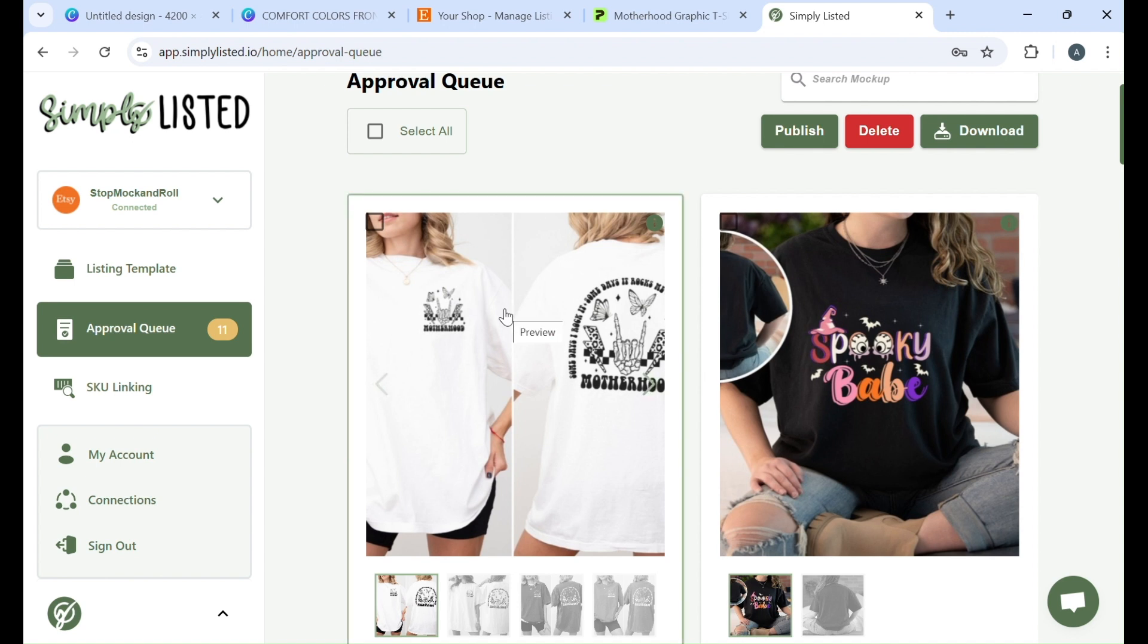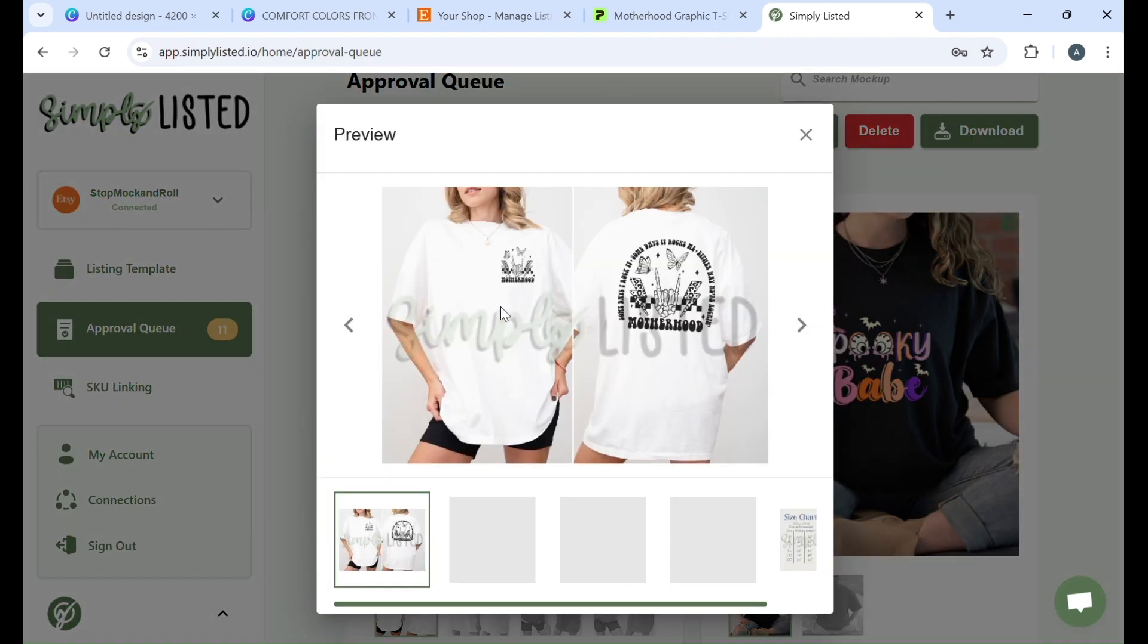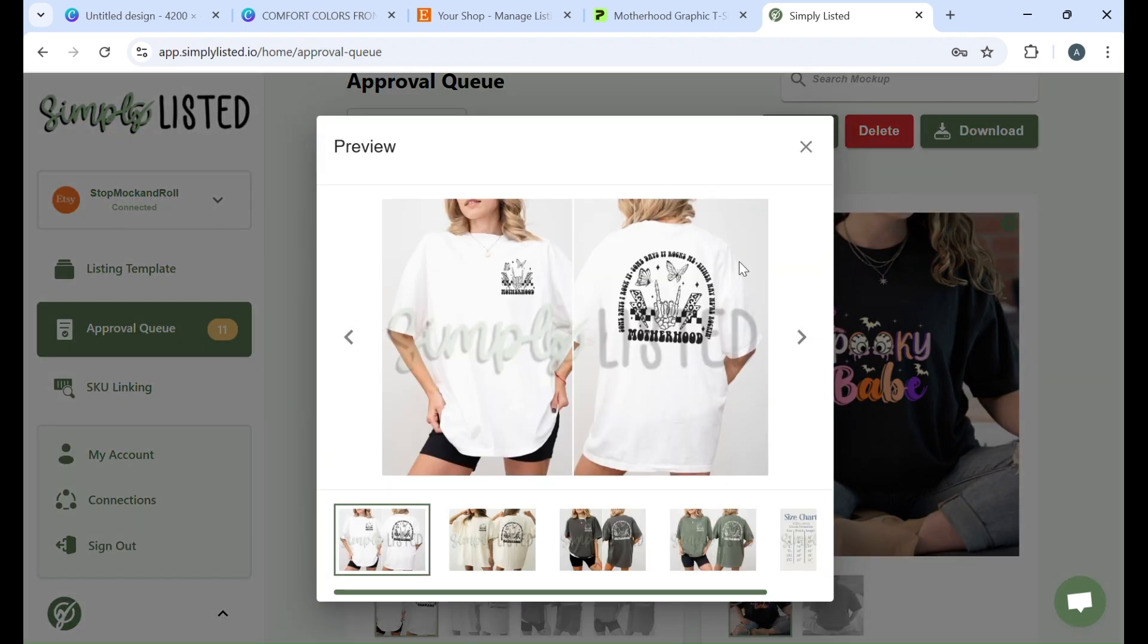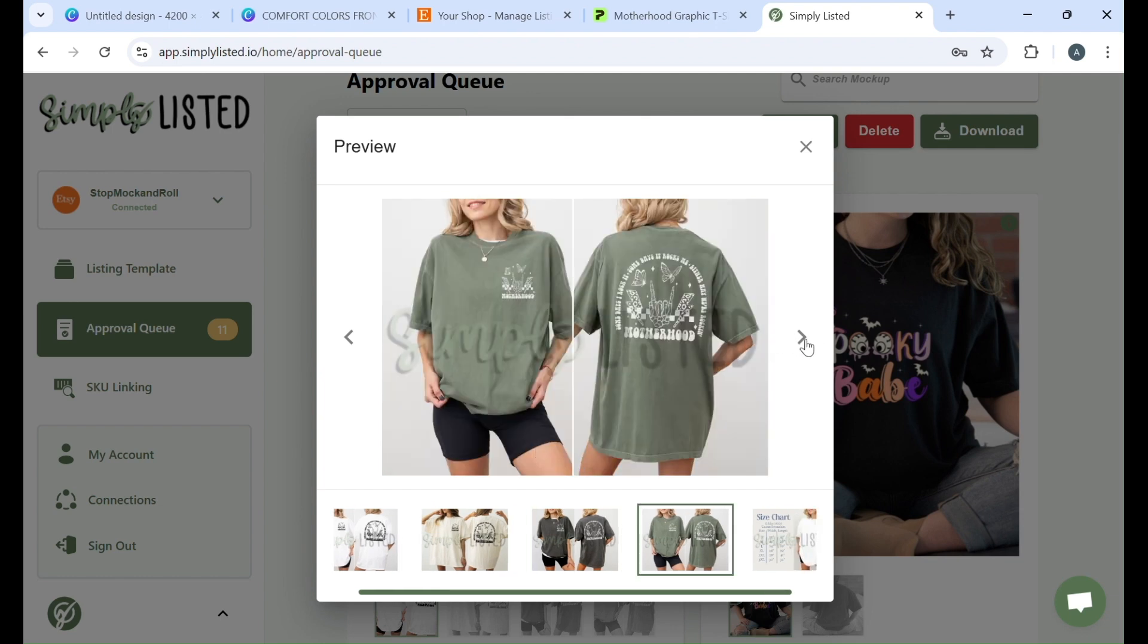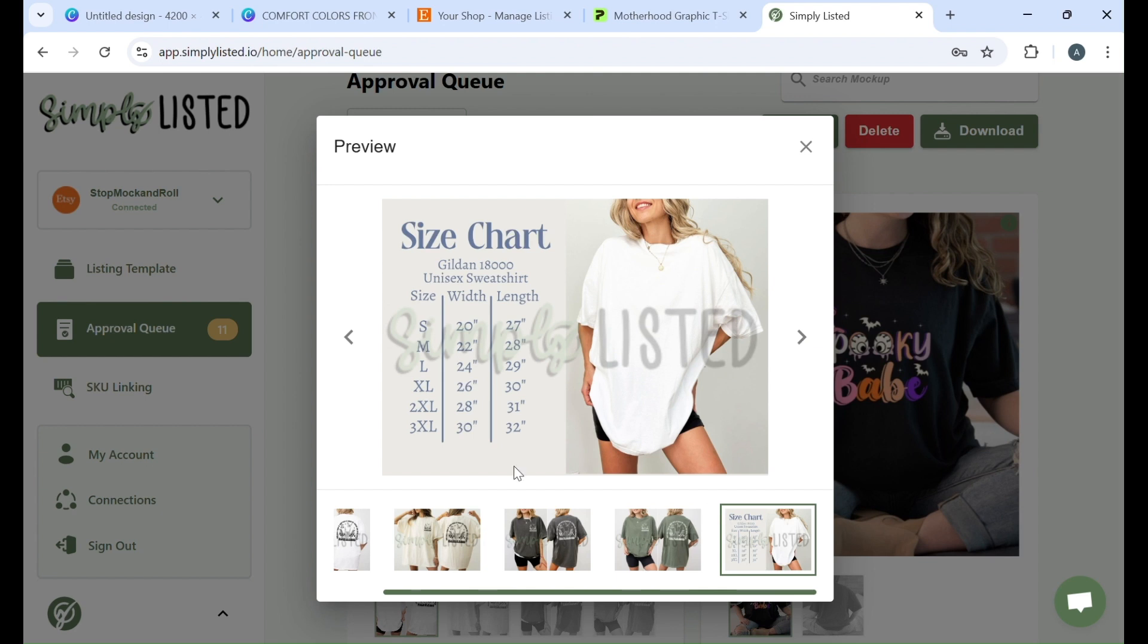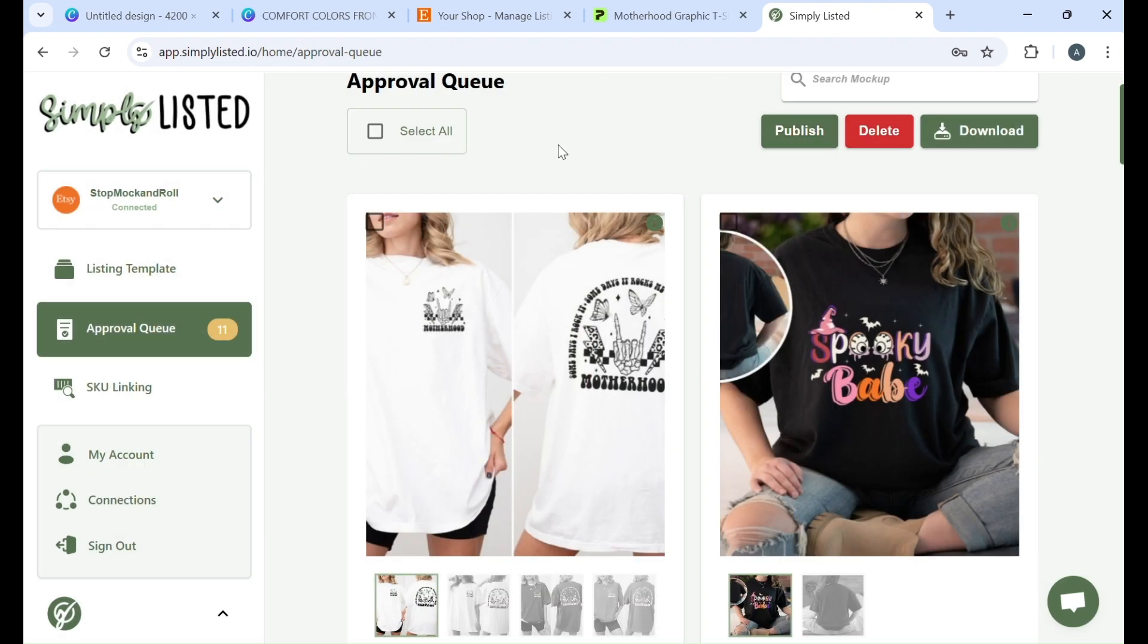We're also going to be going over how to make t-shirt mockups with the front and the back design like I have here. This is just showing after I've already made the template and everything is done and it looks really good. You can add your size chart and any other photo cards that you would like on here as well. So let's get started and I will show you how I did this.